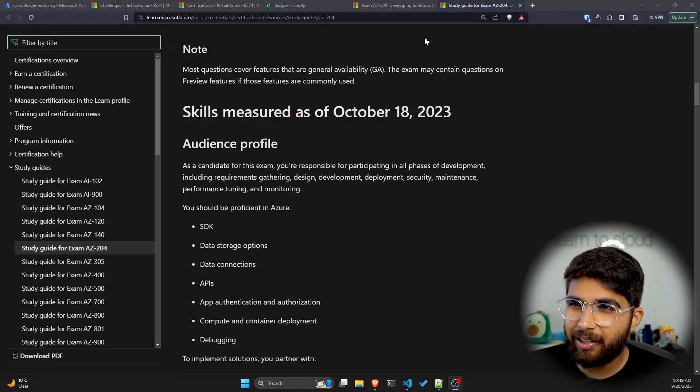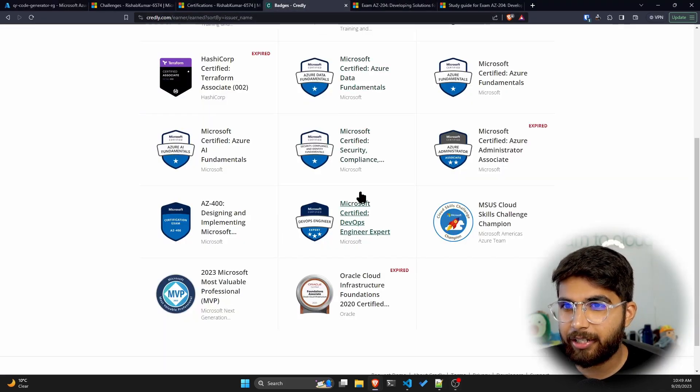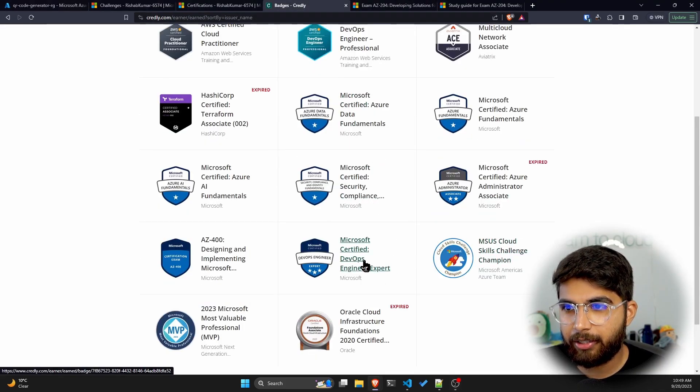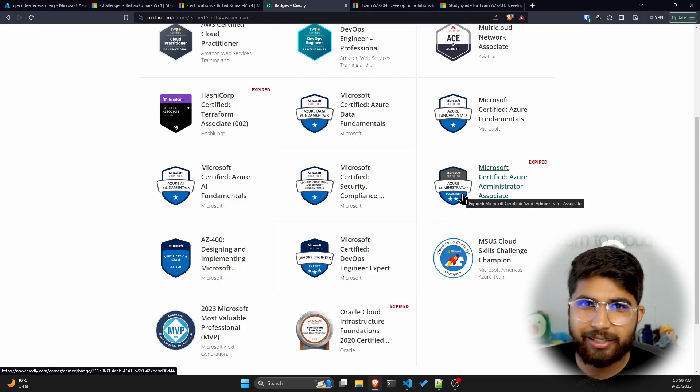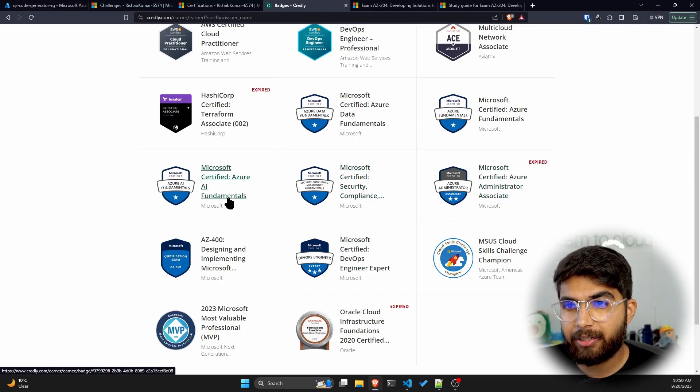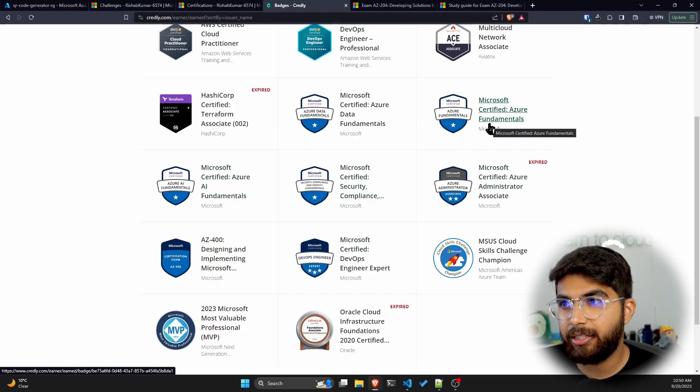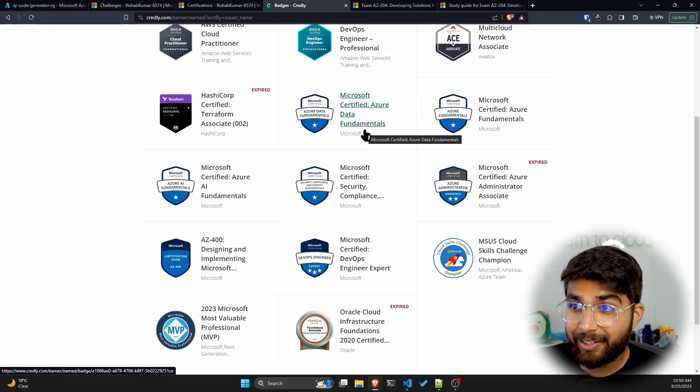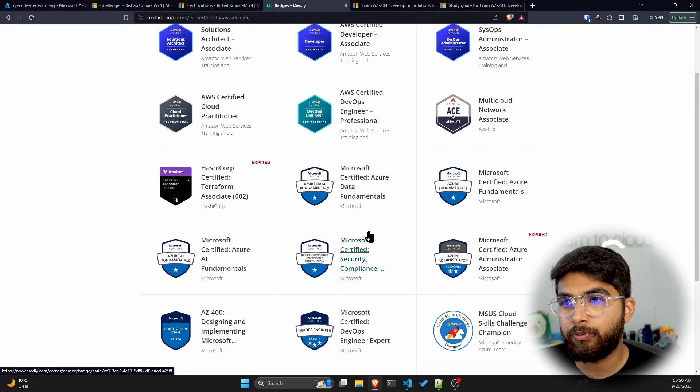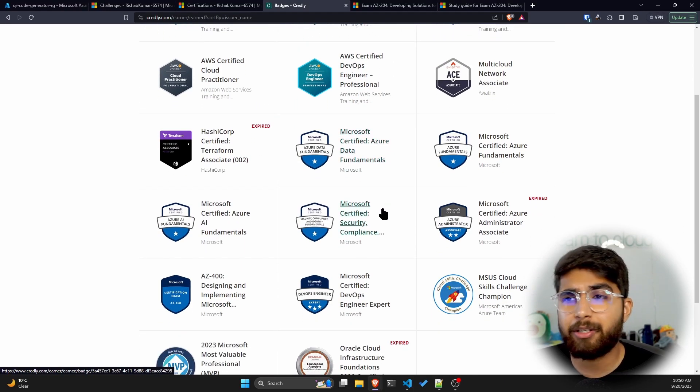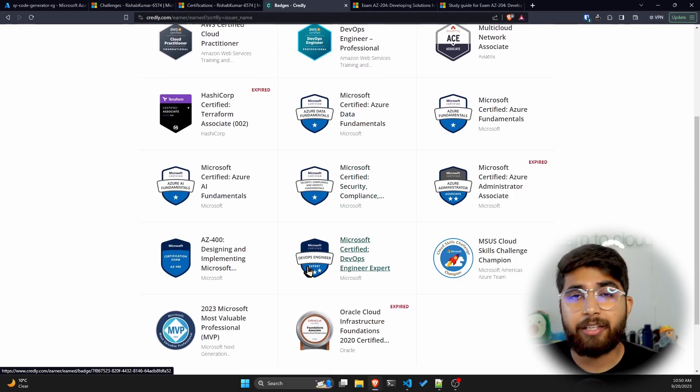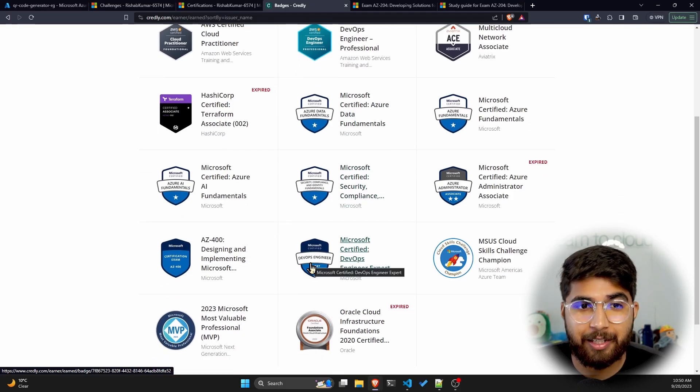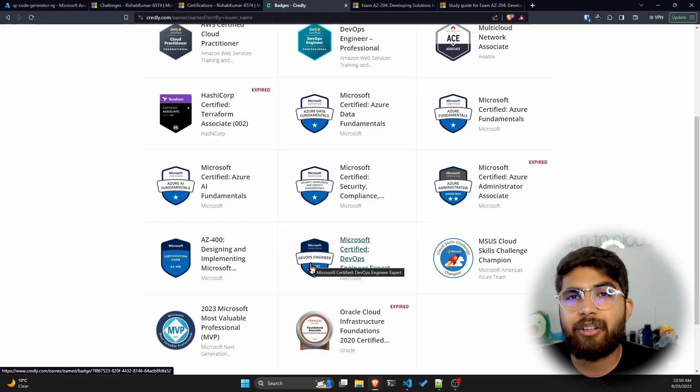This also means I'm now seven times certified in Azure. I've got the AZ-400, the 104 which is expired, the SC-900, the AI-900, the AZ-900, the Data Fundamentals which is the DP-900, and now the 204. So yeah, seven times Azure certified. Again, don't be like me and collect all of these badges like Pokemon.